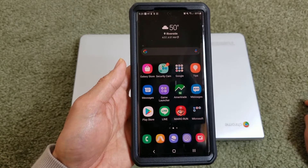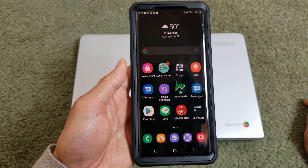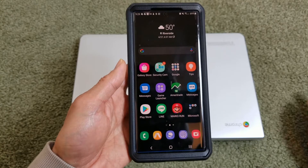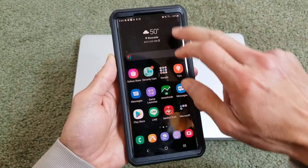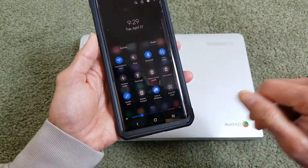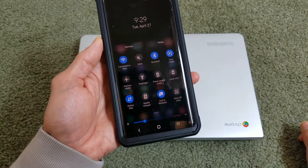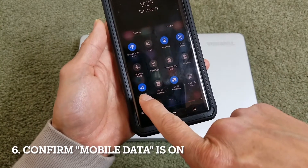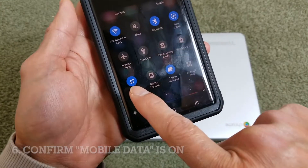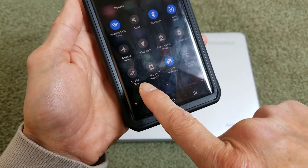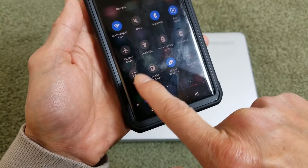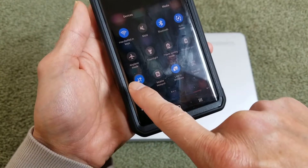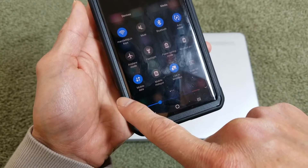If that still doesn't work, the sixth method — do the drop-down menu and be sure your mobile data is on. If it's off, you're most likely not going to receive your MMS.